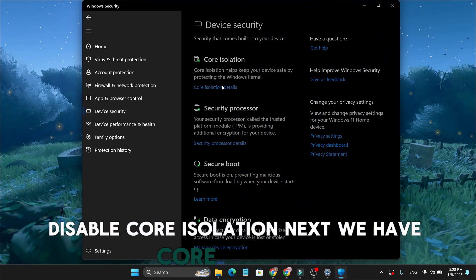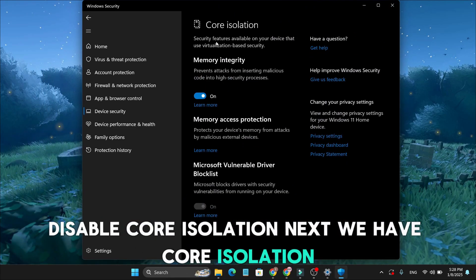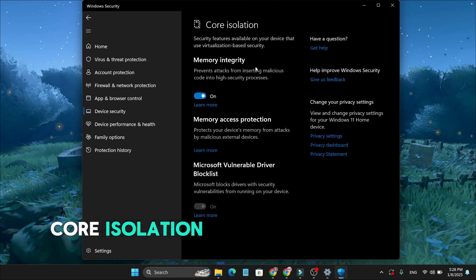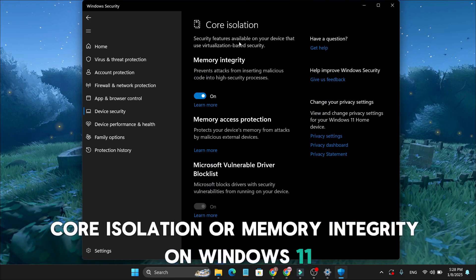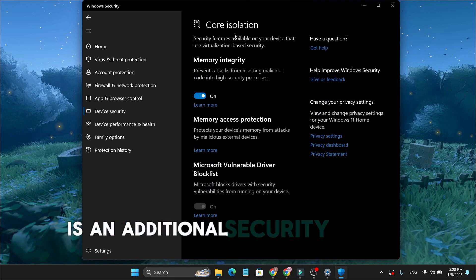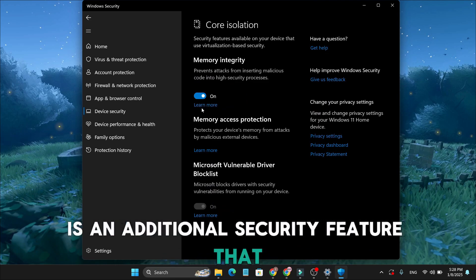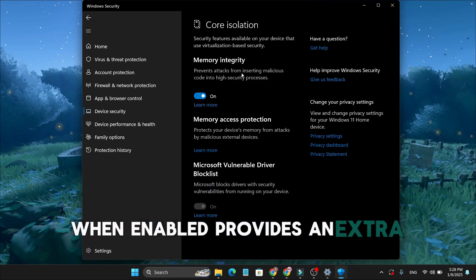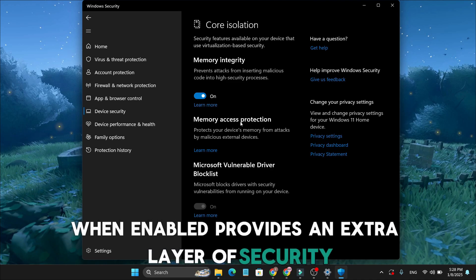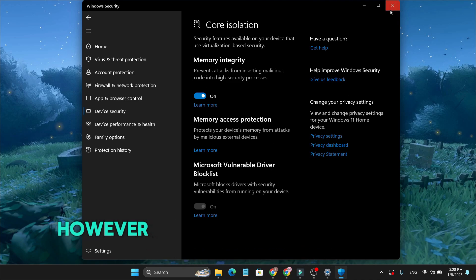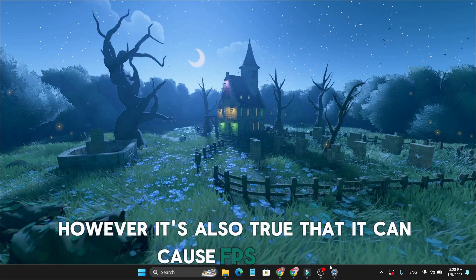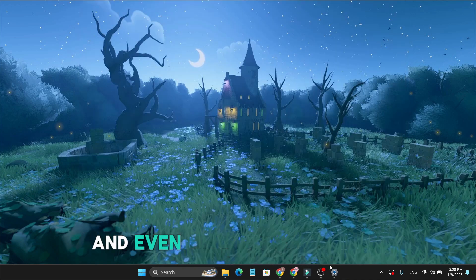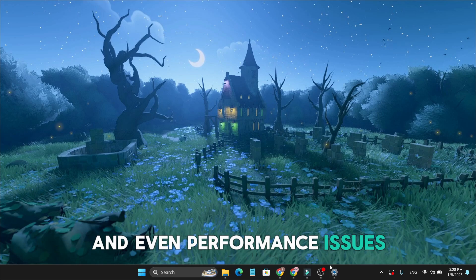Next, we have Core Isolation. Core Isolation, or memory integrity on Windows 11, is an additional security feature that, when enabled, provides an extra layer of security. However, it's also true that it can cause FPS drops and even performance issues, especially if you have a low-end device.